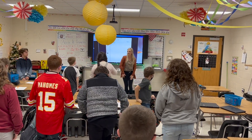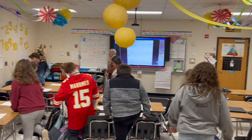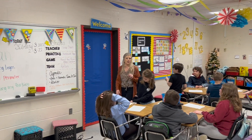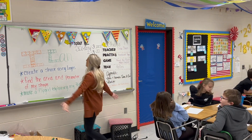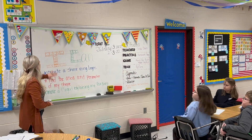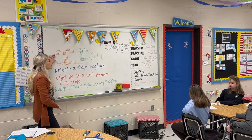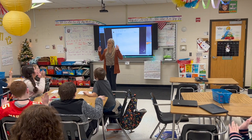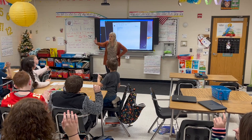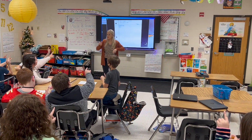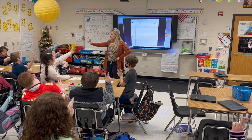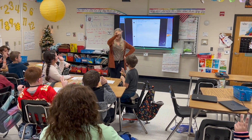Before we start, let's look at our I Can statements — this is what you should be able to do. Mirror words: first, I will create my shape. Second, I'm going to find the area and perimeter.